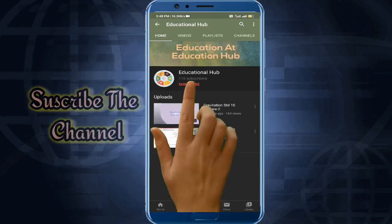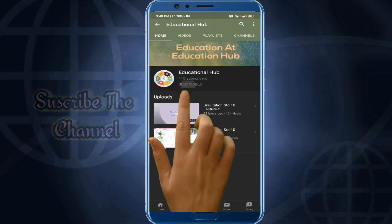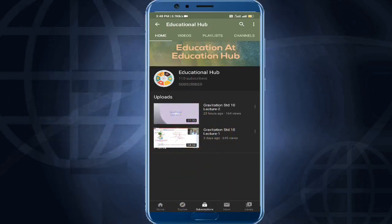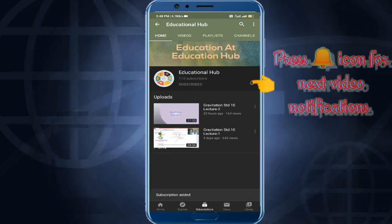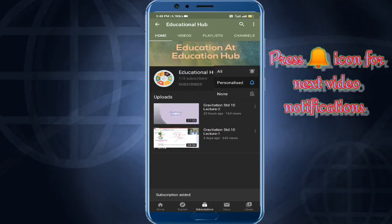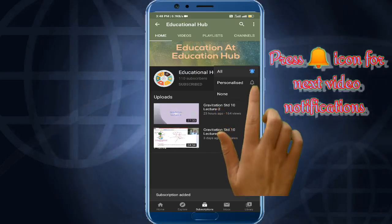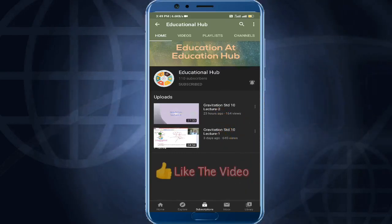Hi guys, subscribe to the education channel and press the bell icon to get the next video notification.